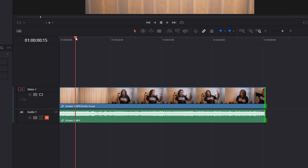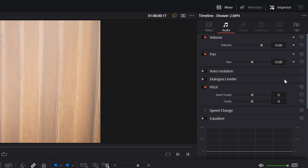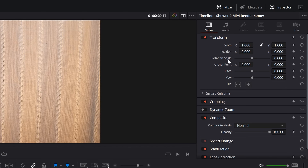If you click on this footage down in your timeline, in the upper right that inspector opens up, and that's where we can start doing things like modifying the position and the zoom of that piece of footage. If you look to the right of each one of those instructions there are all these little dots — those are your keyframe controls for each of the things listed in the inspector.